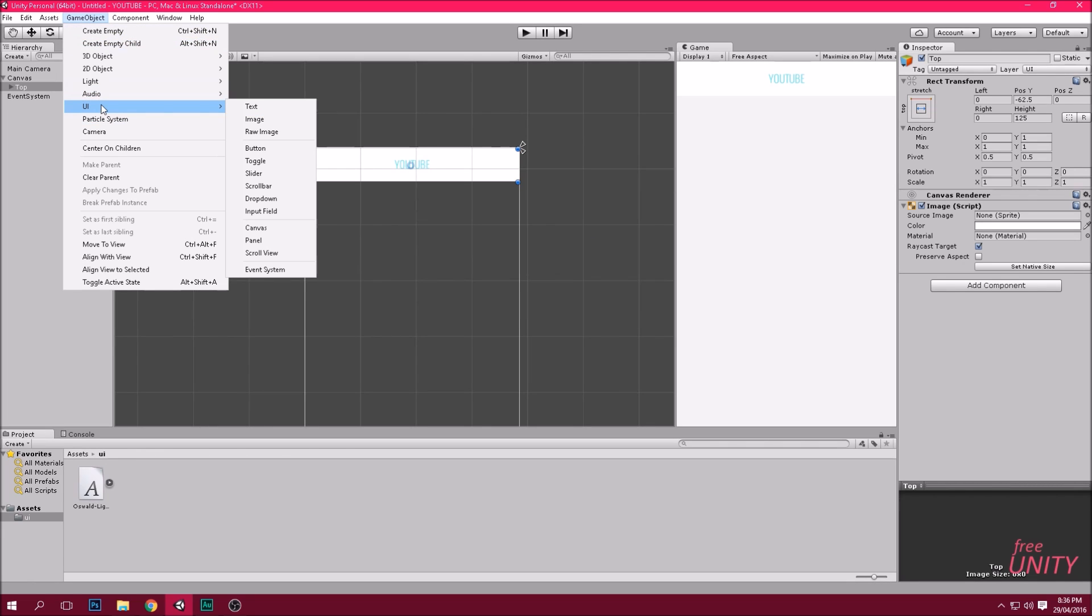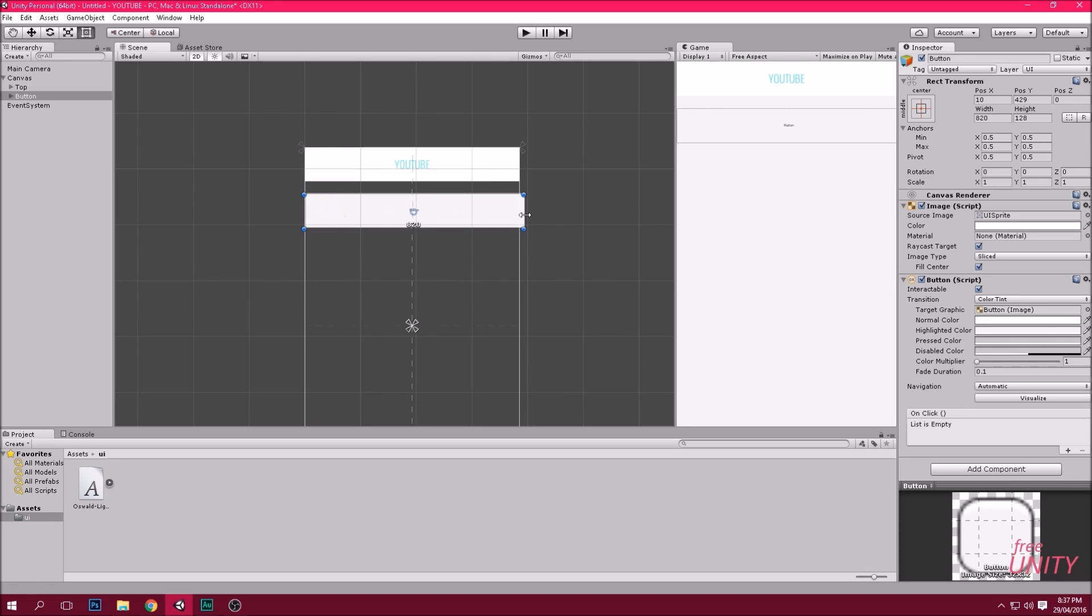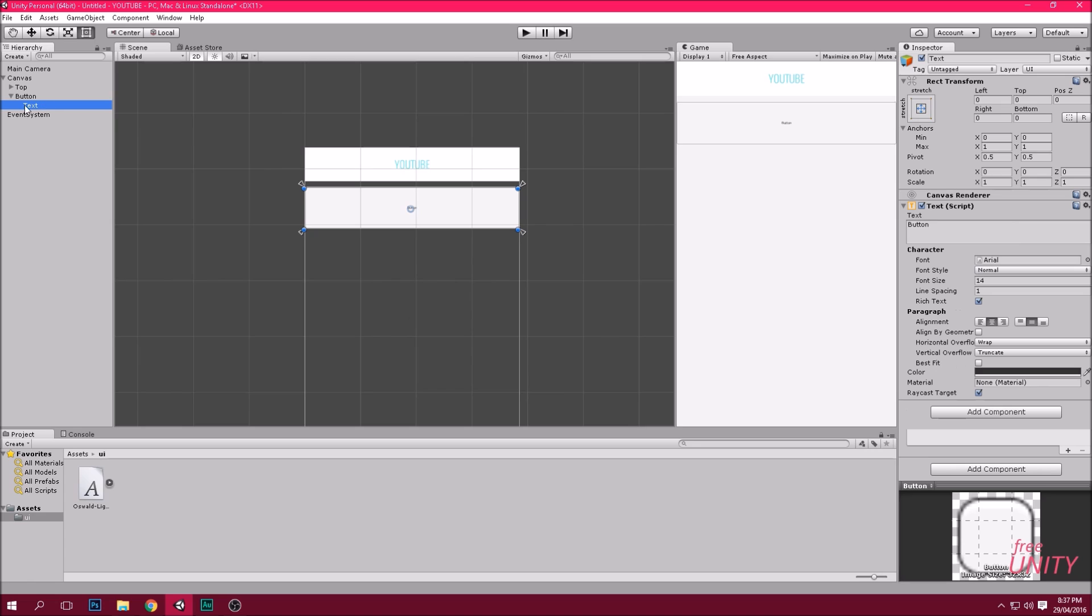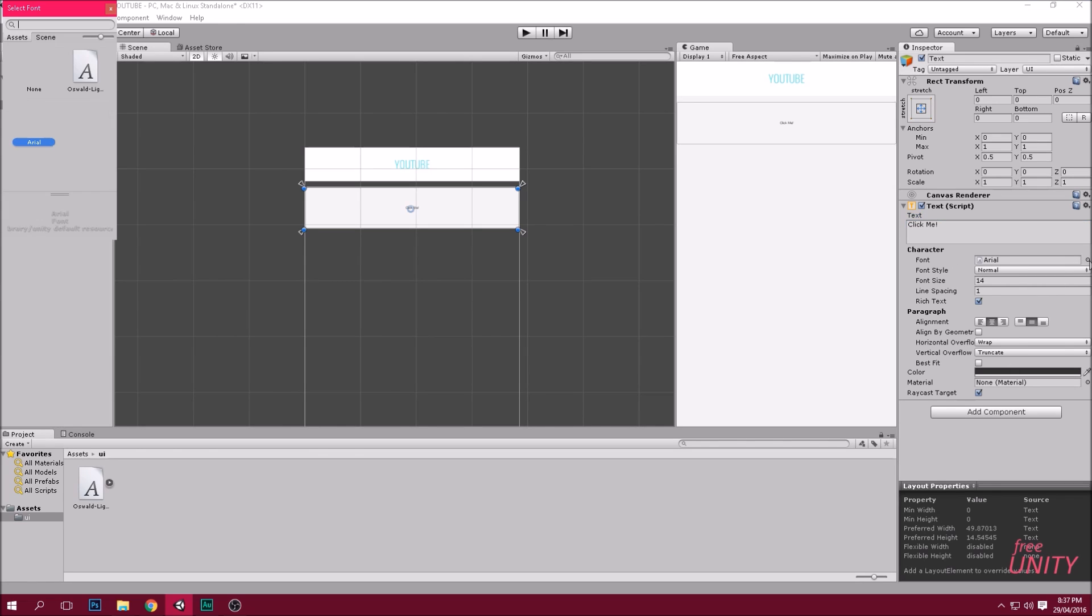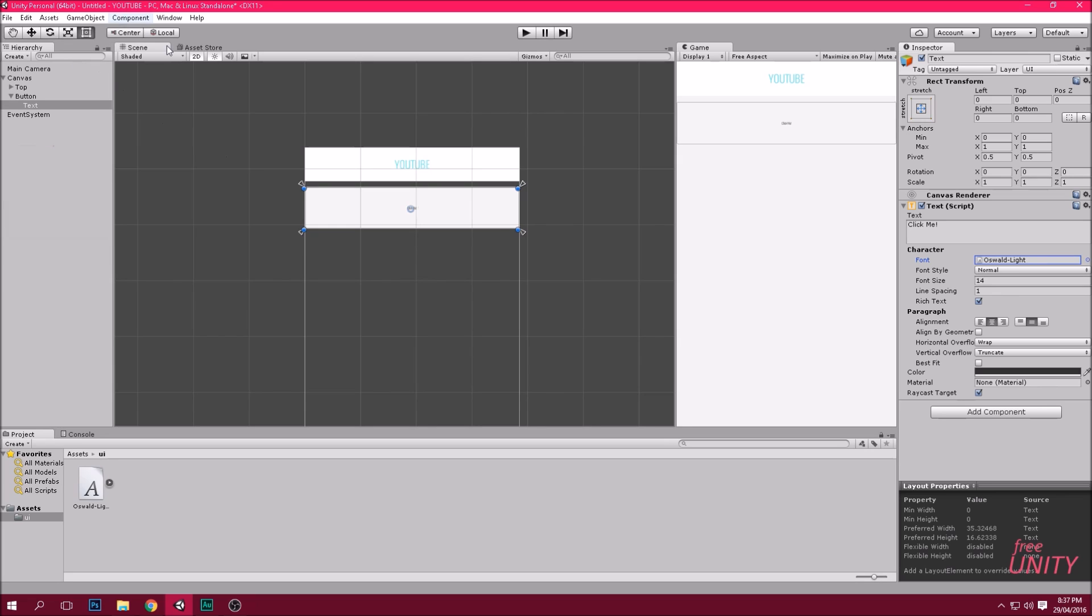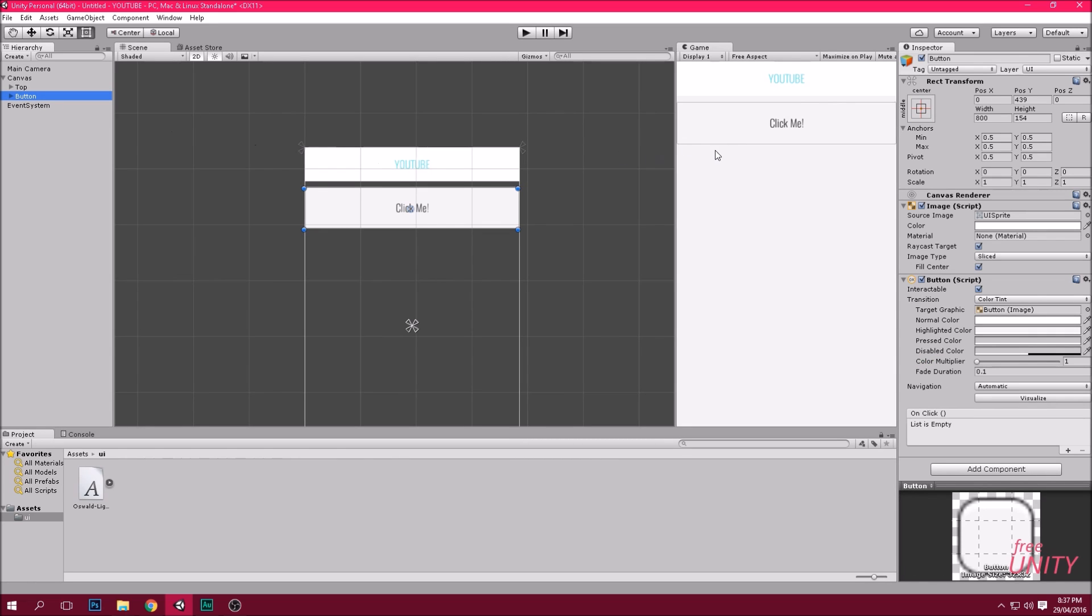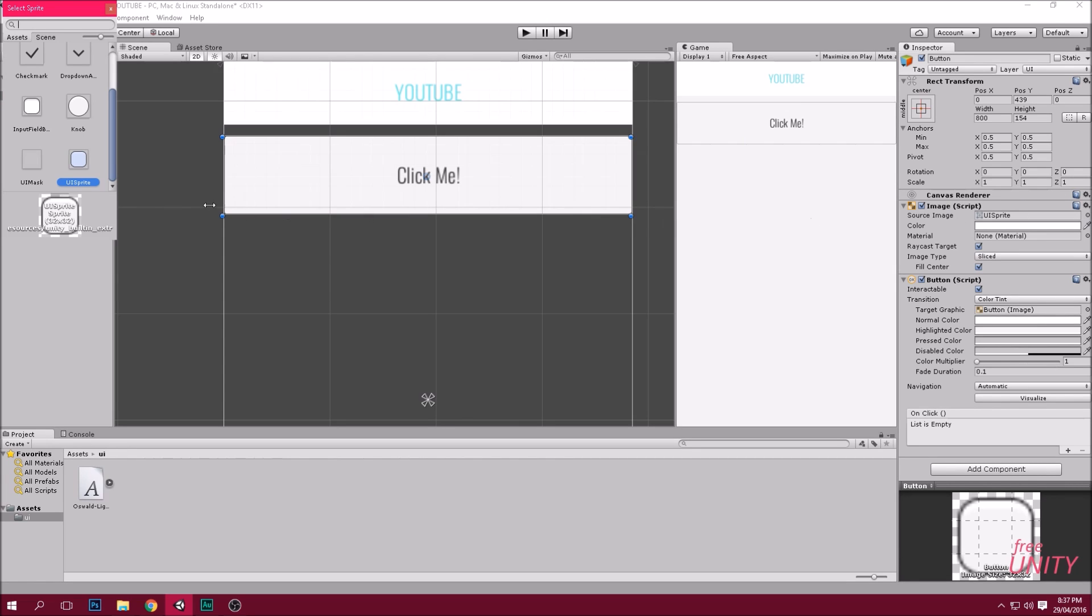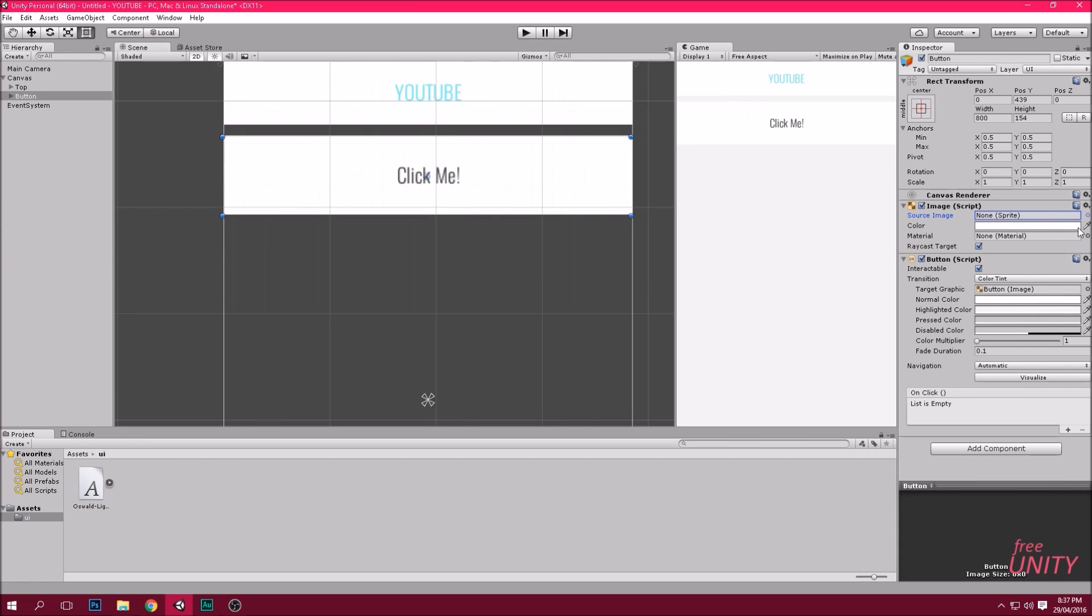Now we're going to add some buttons. UI button. It's a bit small so we'll just resize it. There we go. Now if you click the arrow on the button you see the text. We can also change the text of the button. We'll call this one click me. We'll change the font and click best fit. Awesome. Now you can see this little black border around the button. I don't like this so I'm just going to click the button object, then go image, and for source image I'm going to do none. There we go.